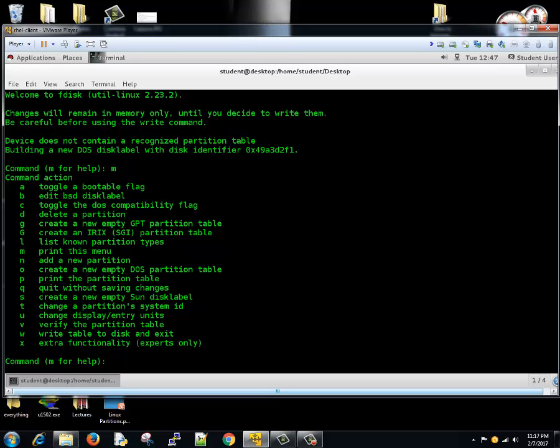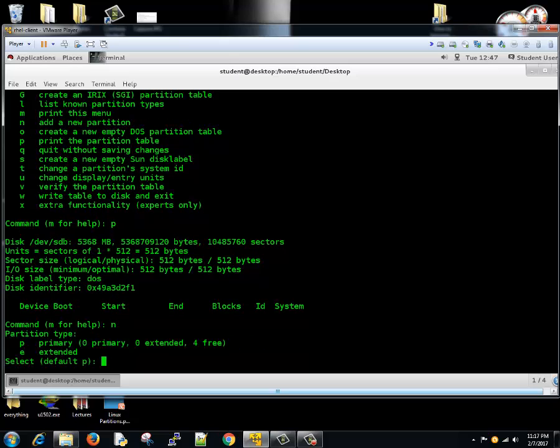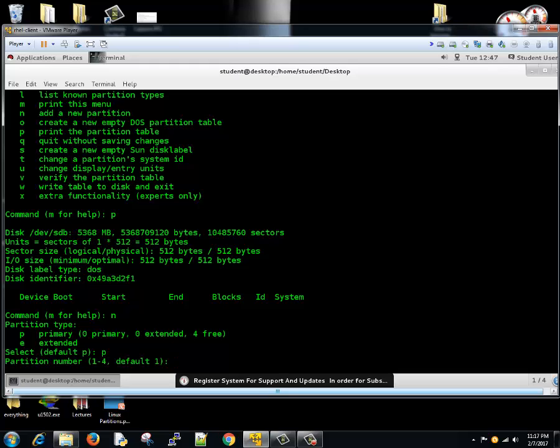This lists down whatever operations are possible on this drive. If you want to print the partition table, type p. If you want to create a new partition, type n. If you want to save, type w for write. Let's create a new partition. We'll create a primary partition - you can just hit enter or select p for primary. If you want to change the partition number, you can type the number or just hit enter to select default 1.